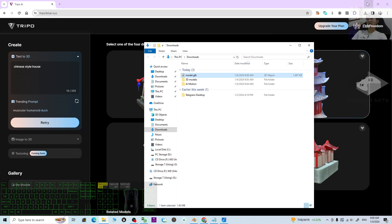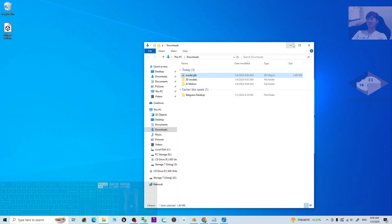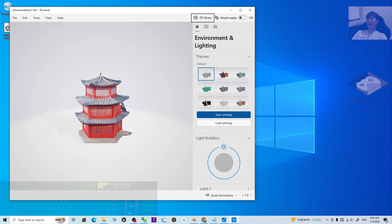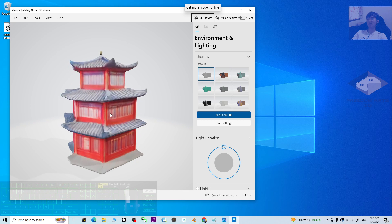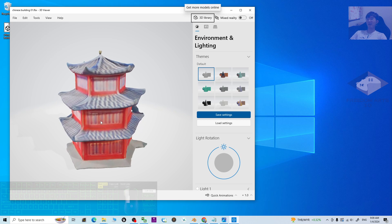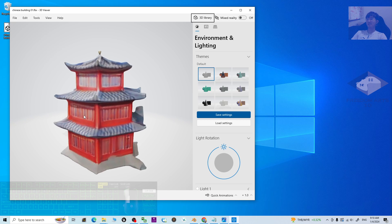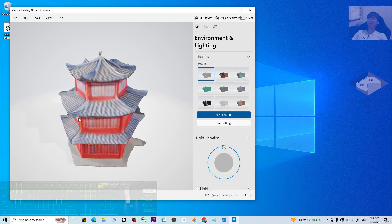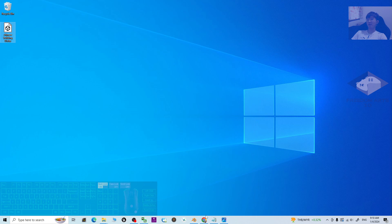Check your desktop — the file 'Chinese Building 01' is already there as an FBX file, which is compatible with all your 3D software like Blender, Unreal Engine, Unity, iClone, and any other third-party 3D software. This is the AI-generated 3D model.